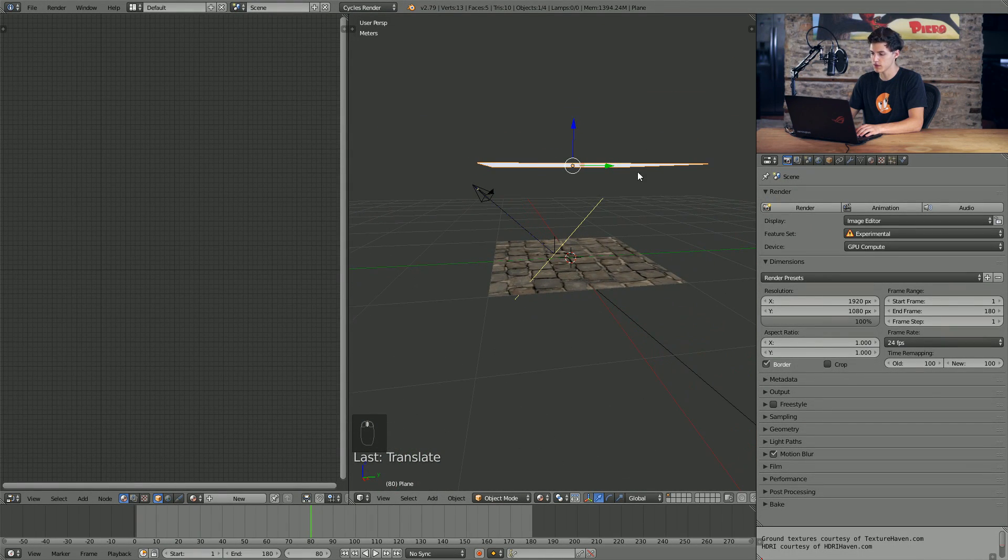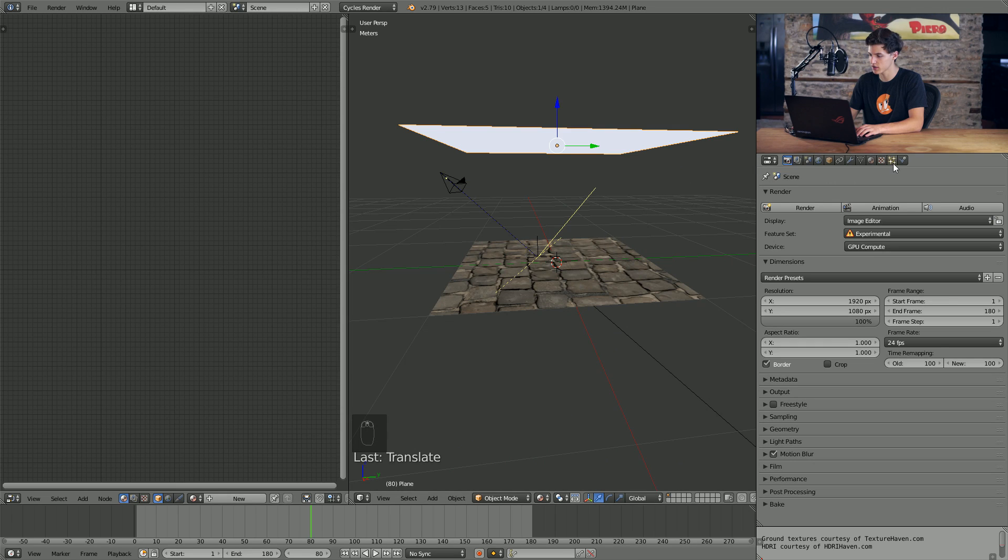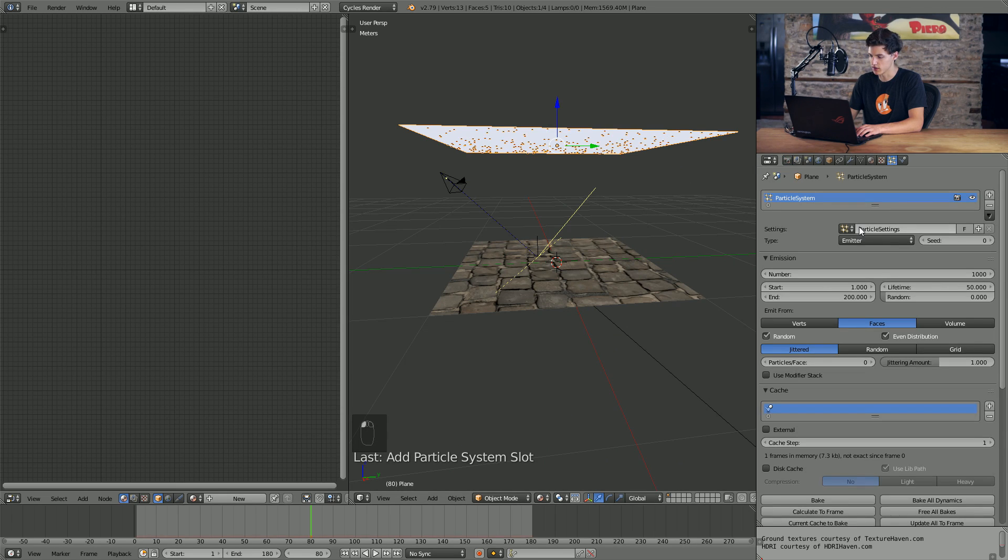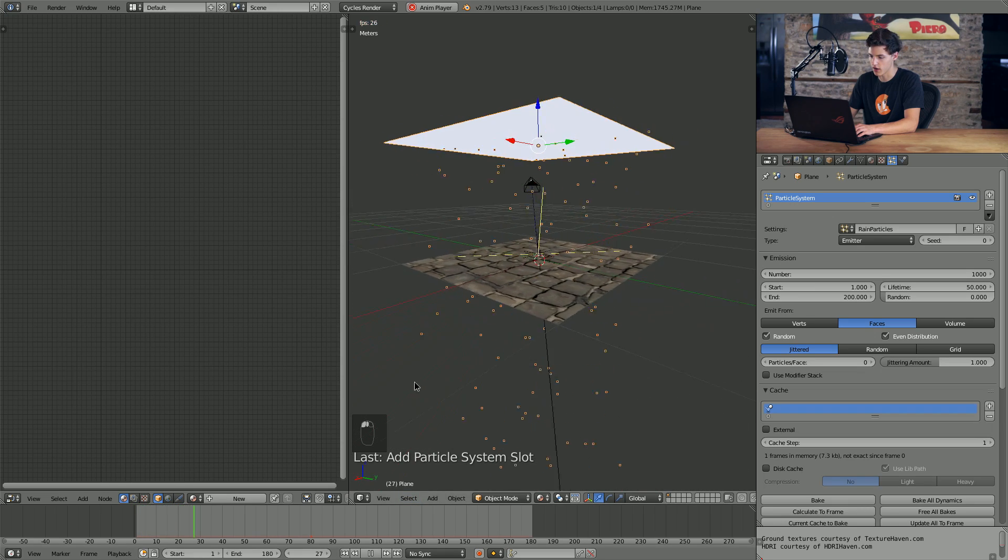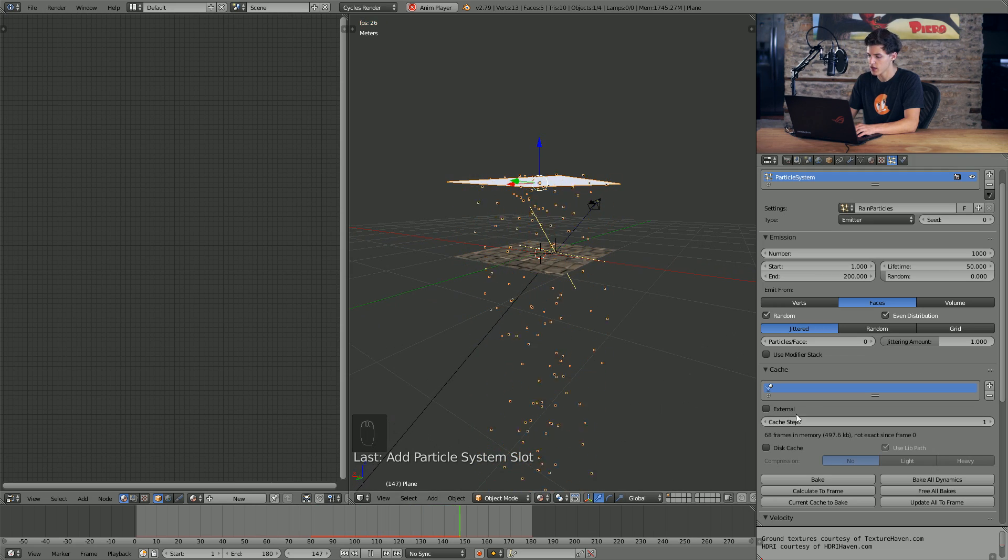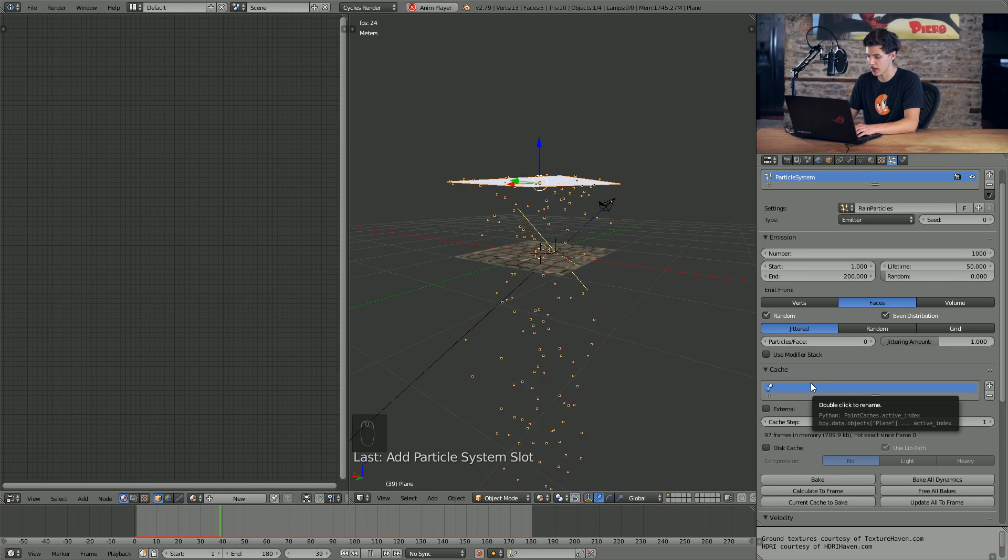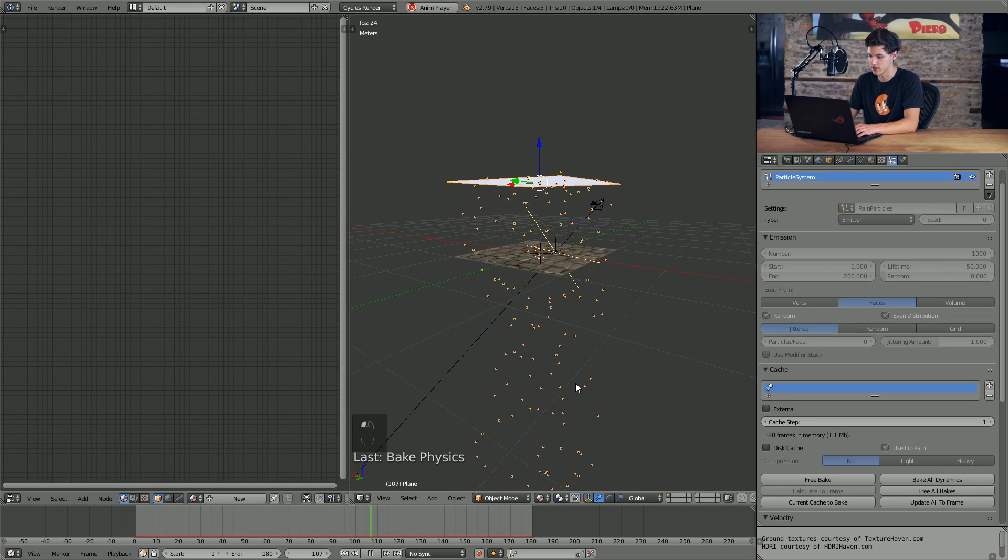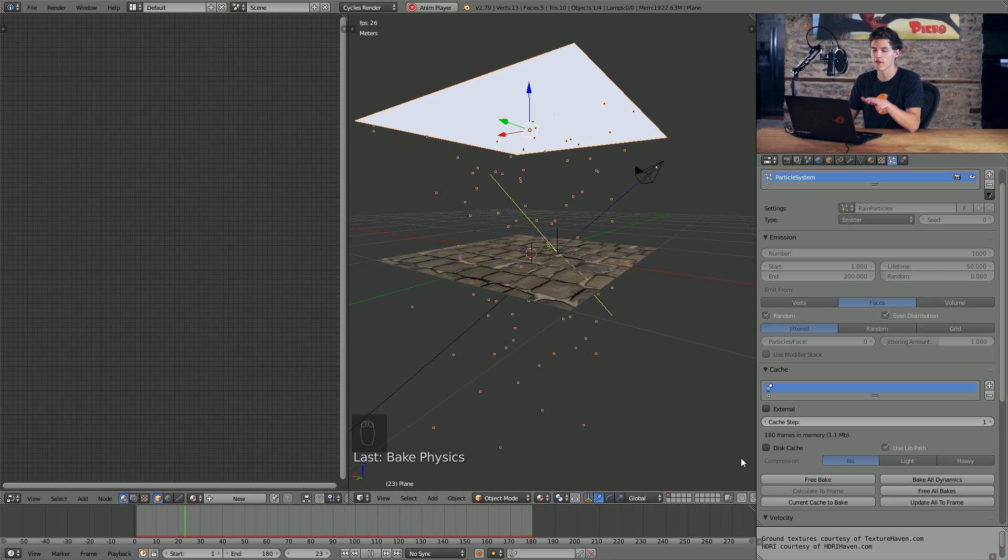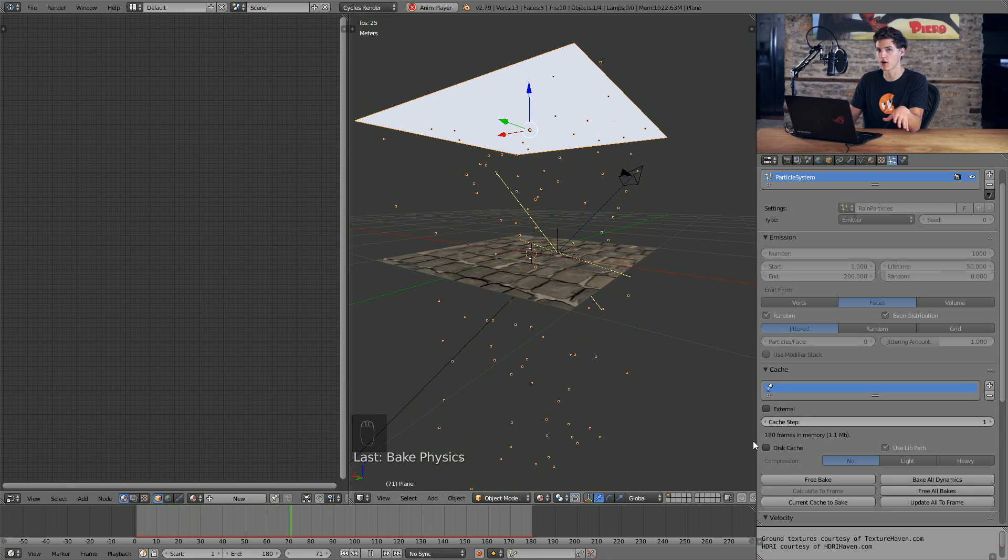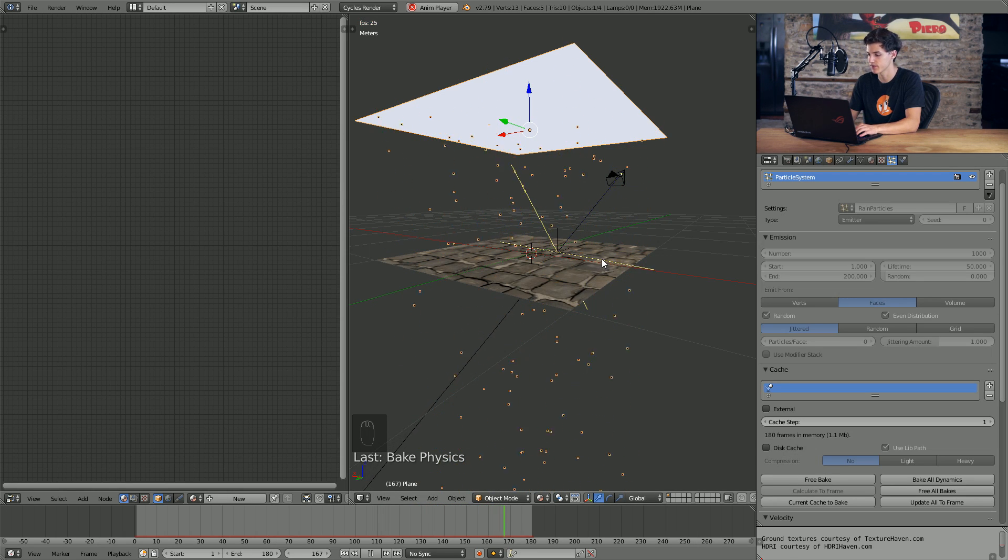Once we have this plane in a position that we can work with, all we need to do is come into the particle settings and add a new particle system. So I'm going to go ahead and just name this rain particles. And by default, it's pretty much exactly what we're looking for. Particles are emitted and they fall through and that's exactly what we want. So since we don't really have to do anything with this, I'm just going to go ahead and click bake because that's really all we need to do. This looks like rain as is.